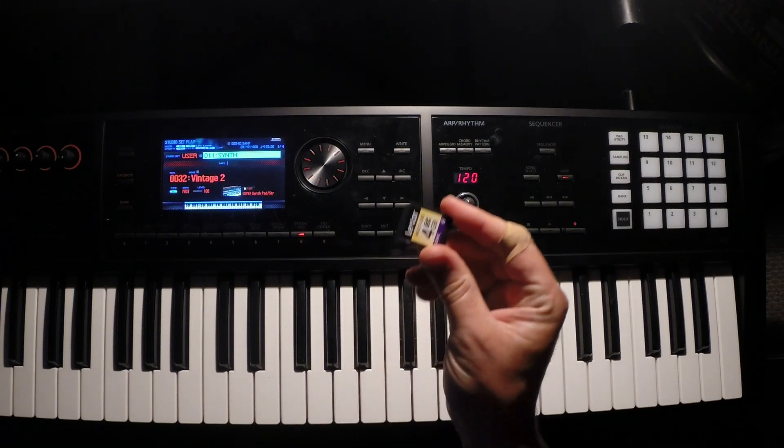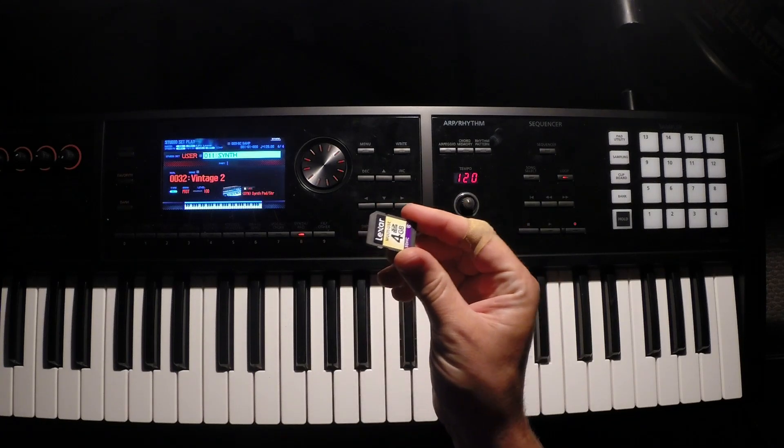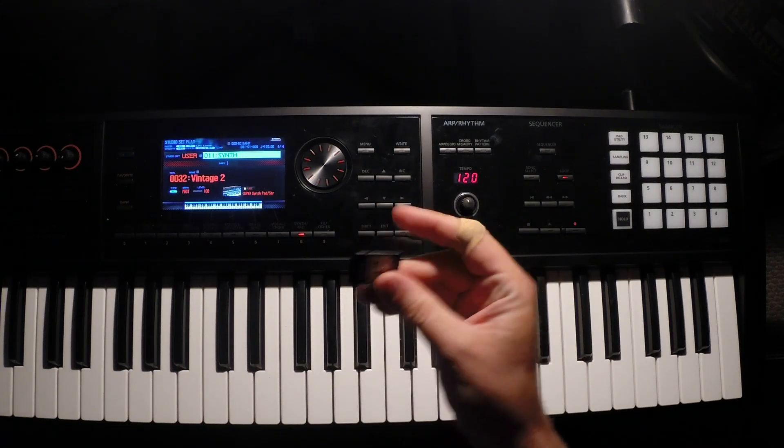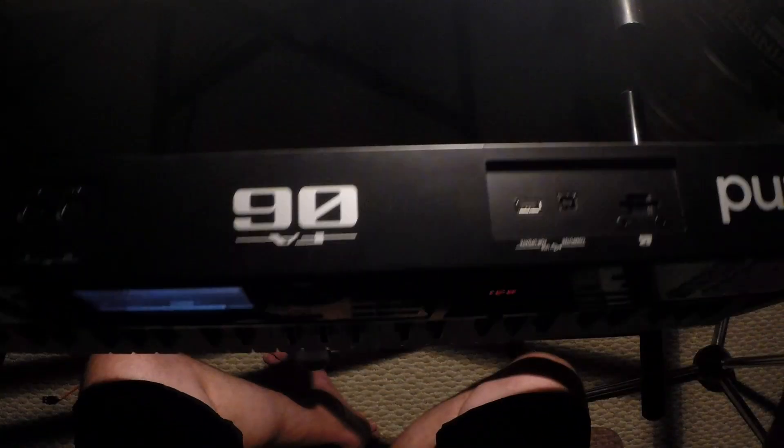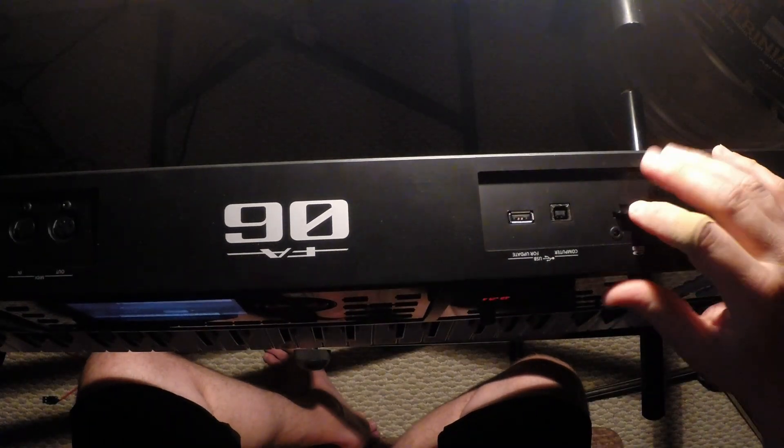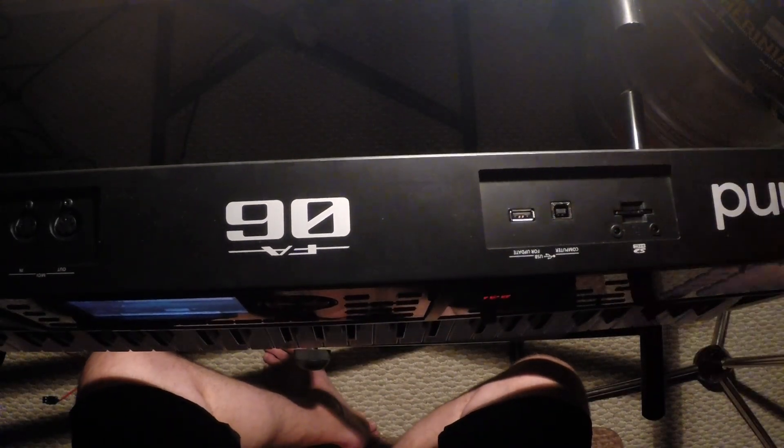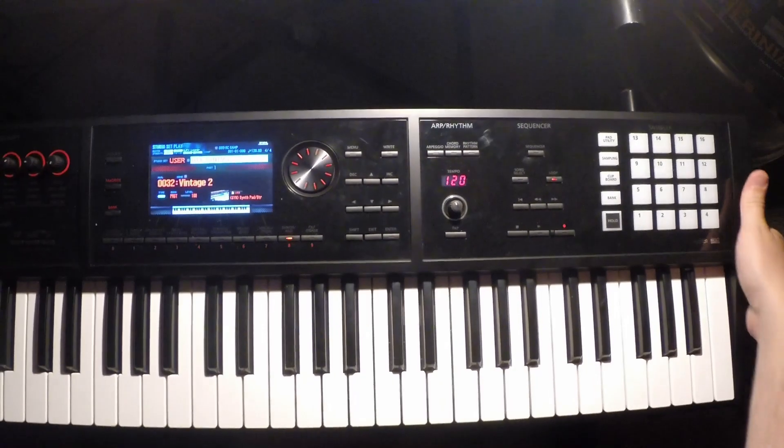Okay, so we're just going to pop this memory card back into the memory slot on the keyboard. Push it in until it clicks. Snug in there.